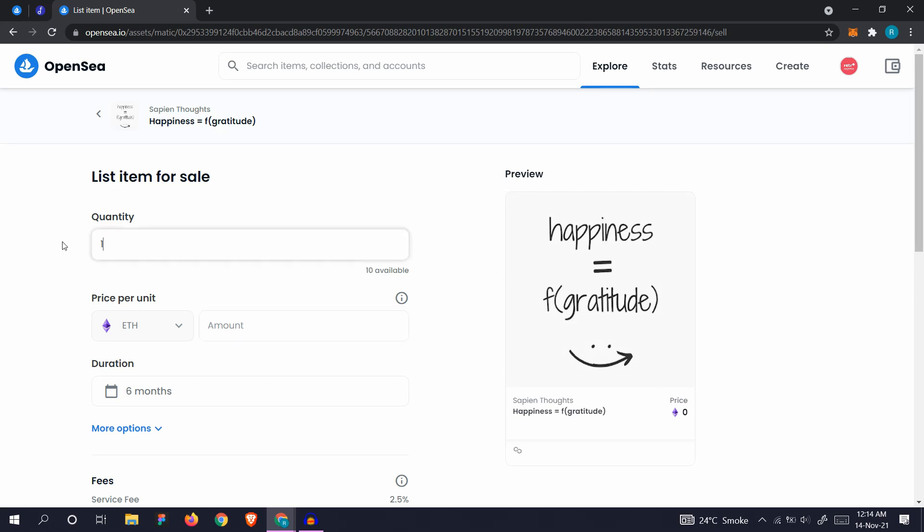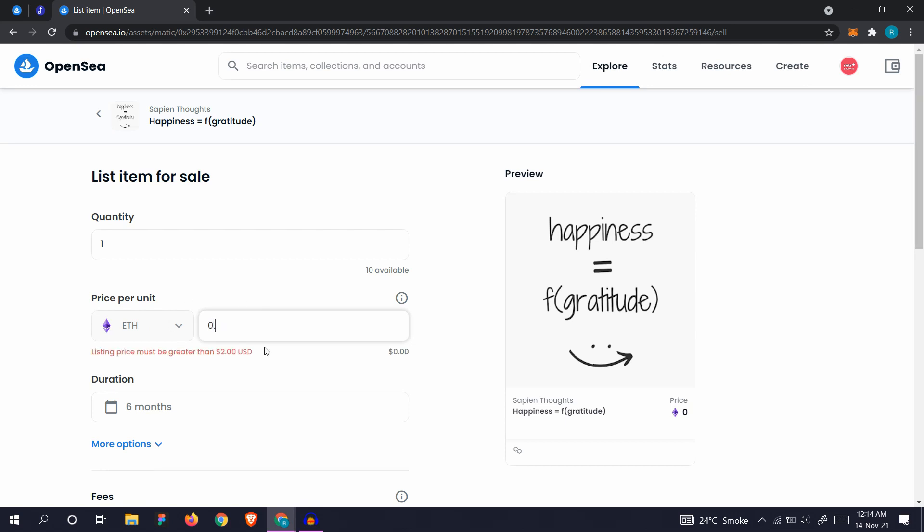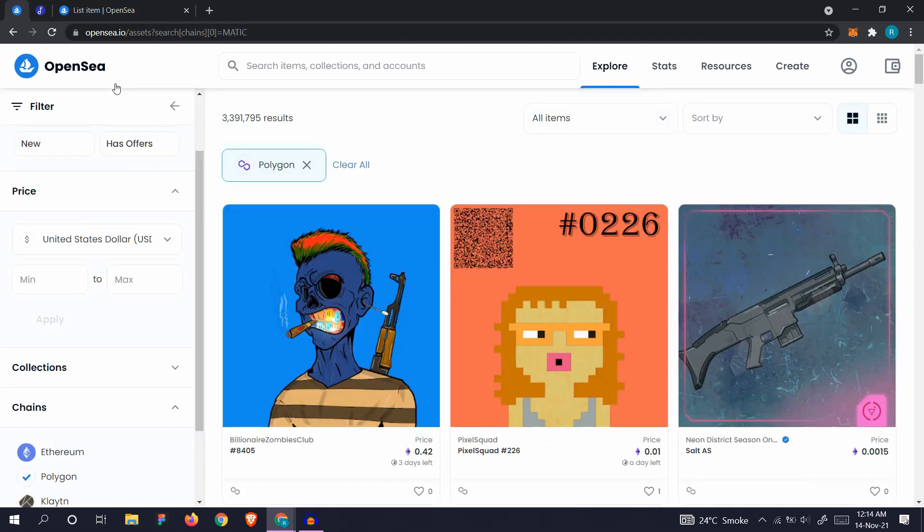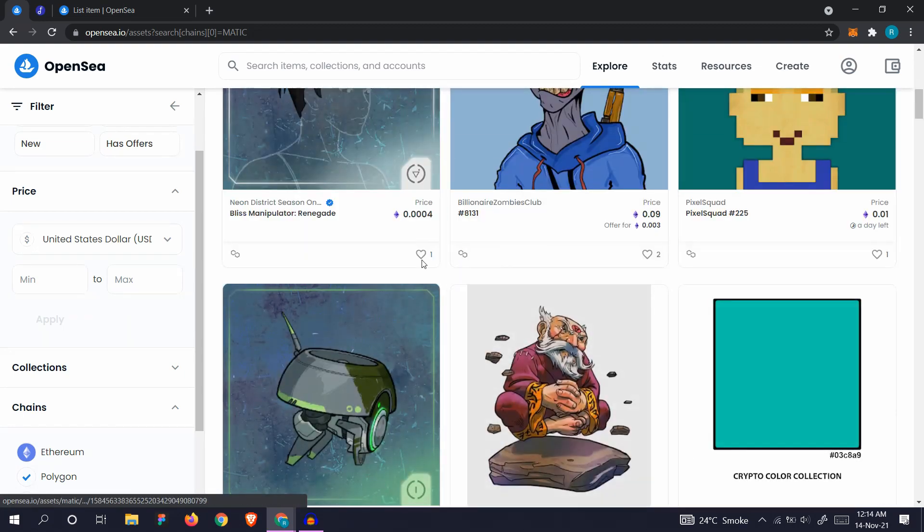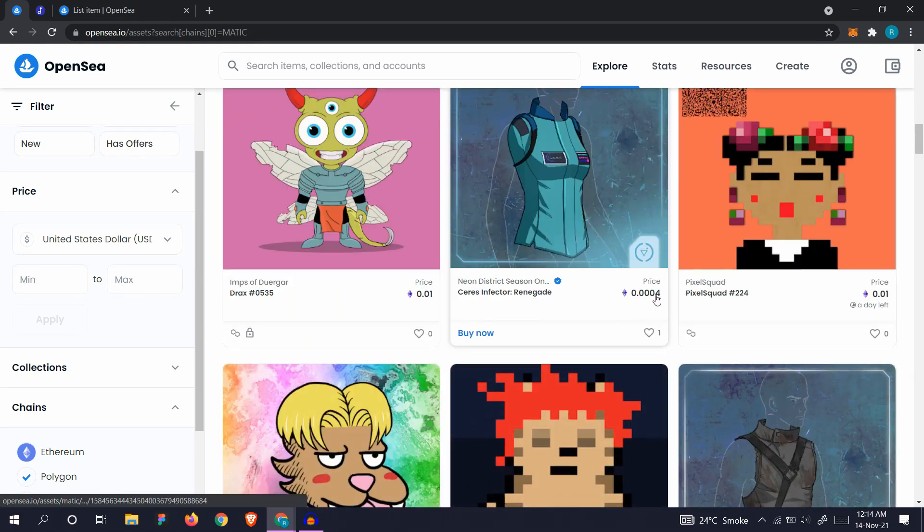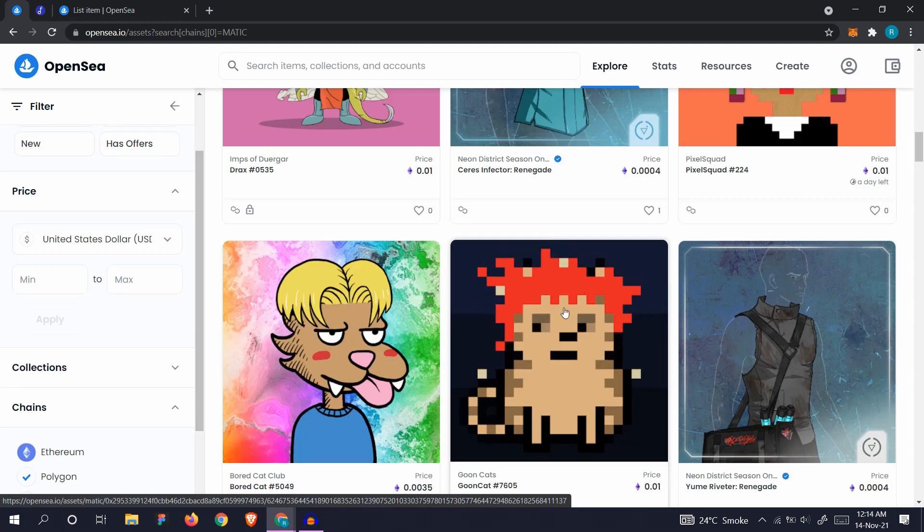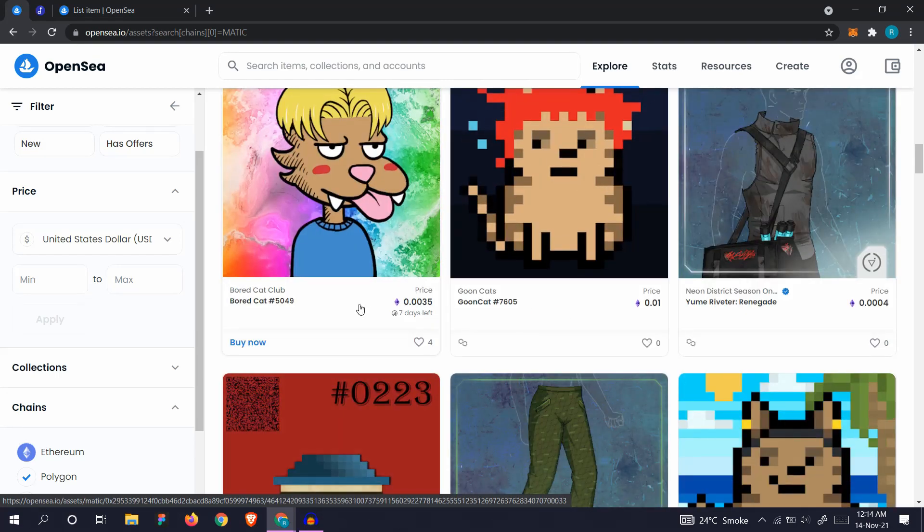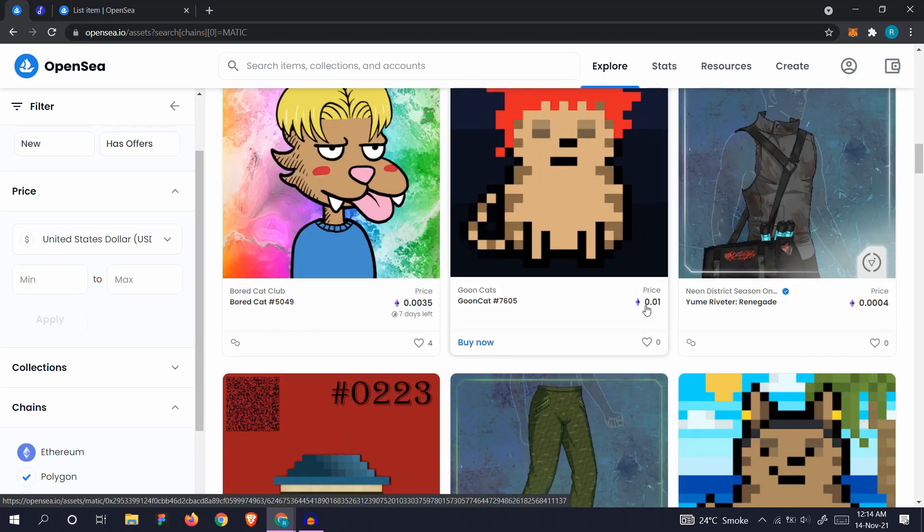Choose the quantity you want. You have 10 available. Choose the quantity you want to sell. Let's add the amount. Do check what amount you want to keep for it. Just go to OpenSea and search for the Polygon chains and see what the NFTs are selling for. You can see 0.0004, 0.0035, 0.01.